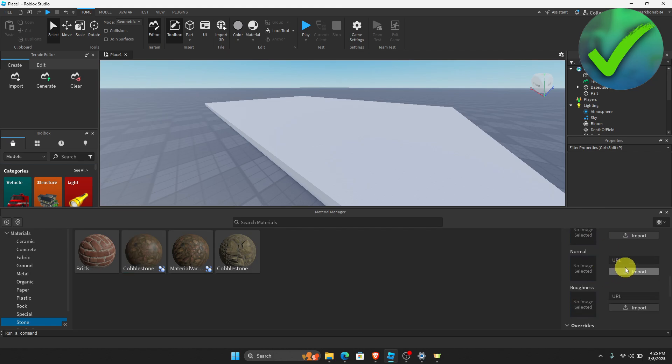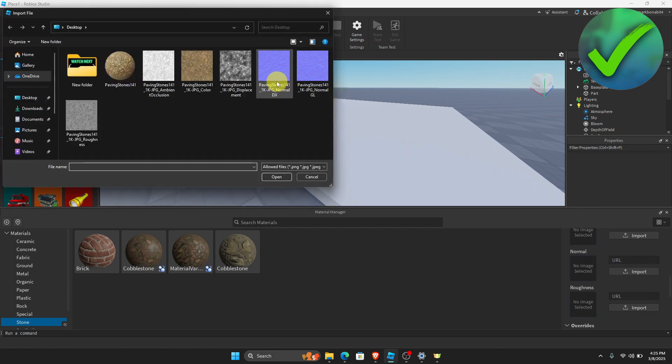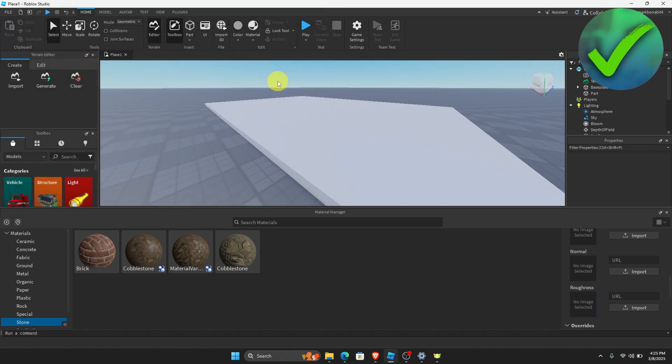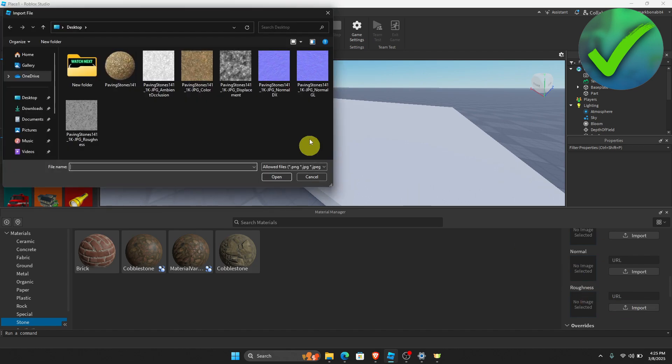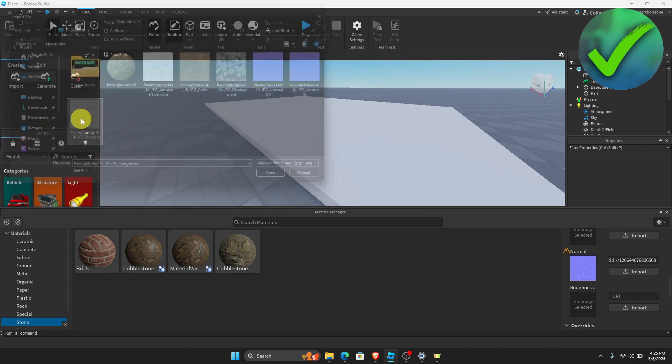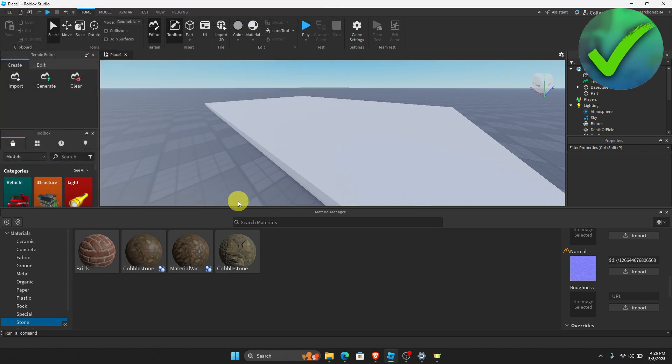So let's go on the normal right here. Let's add the normal. And same goes for the roughness. Click the roughness right here. And then once you have added those,